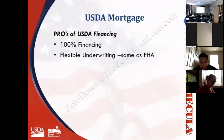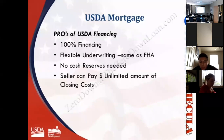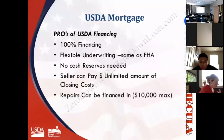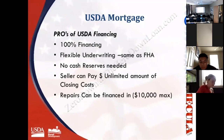With USDA, there is no loan amount limit — the borrower is only limited by their income. No cash reserves are required. The seller can pay an unlimited amount in closing costs as long as it's not unusual for the area, and it's not uncommon for USDA financing to involve seven or eight percent in concessions. Lower credit scores — typically 620 or sometimes even lower — are accepted, and buyers with no credit can be approved. Repairs can be financed into the USDA purchase loan up to $10,000, with funds held in escrow to be completed within 30 days of closing.